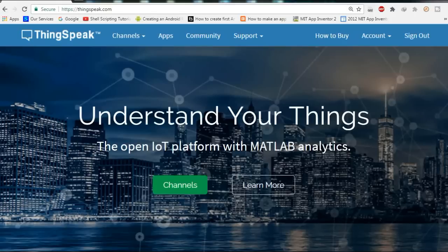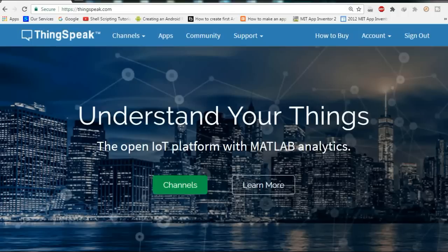First let us see how to make a channel in ThingSpeak, and then we will explain how to program NodeMCU, connect DHT11 with it, connect to the internet, and plot the graph. ThingSpeak is also connected with MATLAB, so you can analyze and visualize the data online as well.